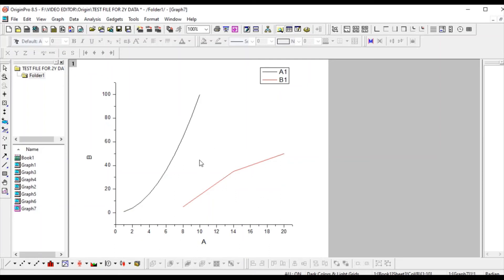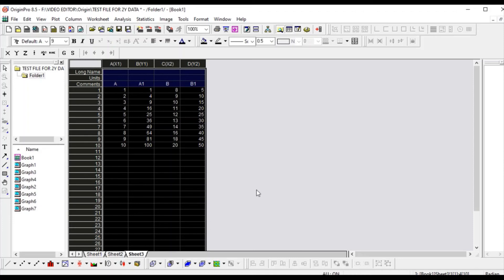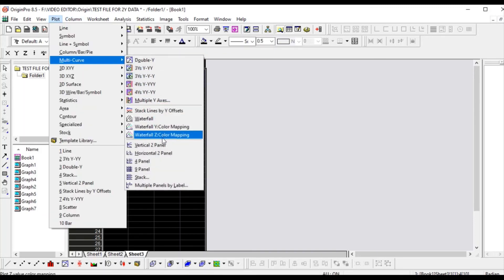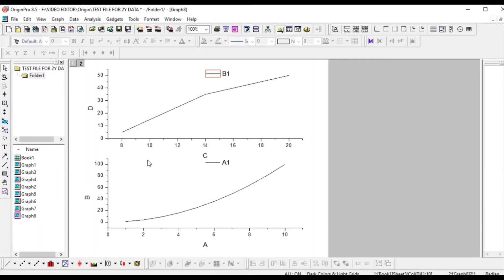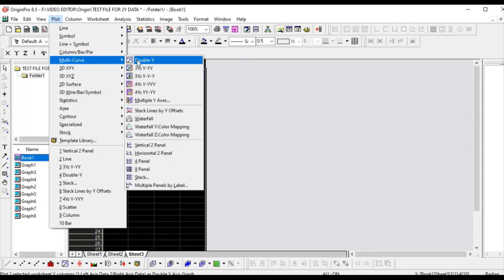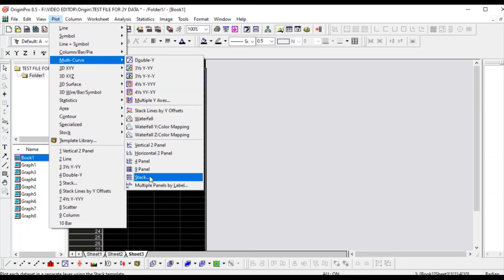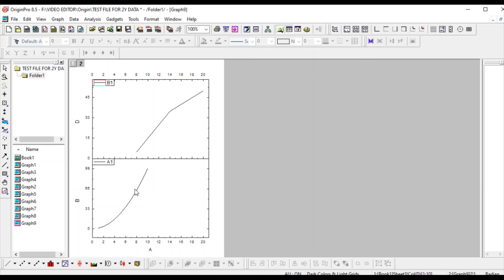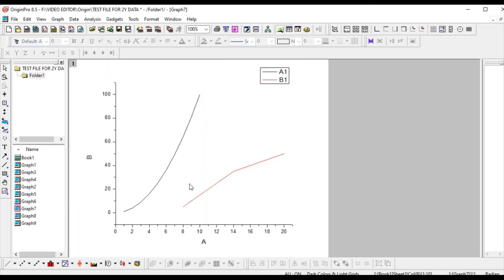If you want both y graphs on the same x-axis scale, you can do that. But if you want them in the same graph with different x-axes, go to Plot and select 'Vertical Two Panel'. This gives x-respective-y plots stacked. You can also go to 'Stack' and set the number of plots in each layer to one — now both plots are visible with their respective x and y scales.